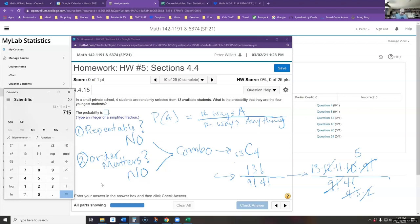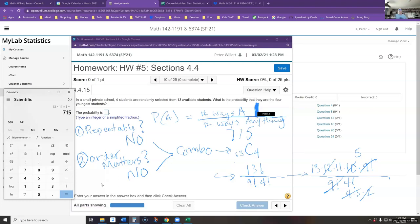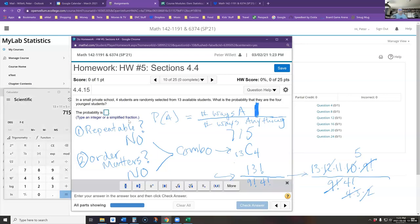So 715 is the number of ways to make any choice of four students from 13, and there is only one way to get the four youngest students. That becomes the answer: the probability of selecting the four youngest students is 1 over 715.